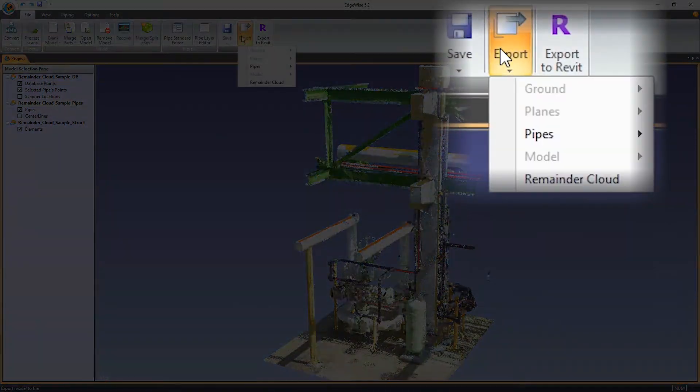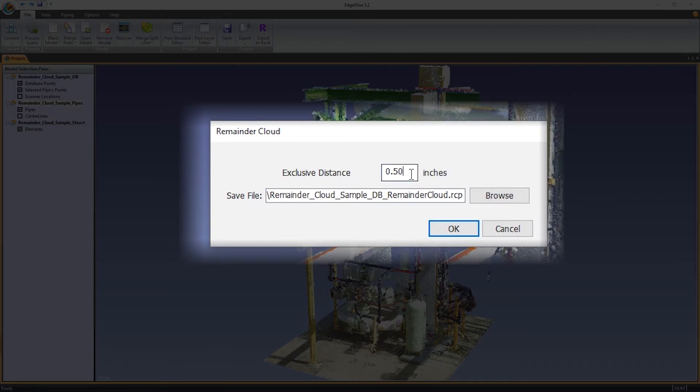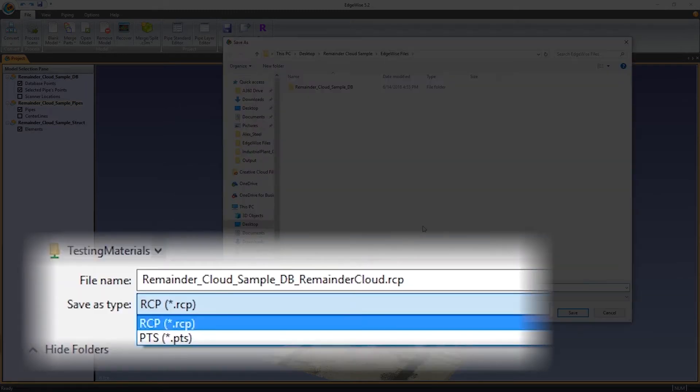Similar to the smart points export, an exclusive distance tolerance is used to determine whether or not points belong to modeled objects. The default value is half an inch.